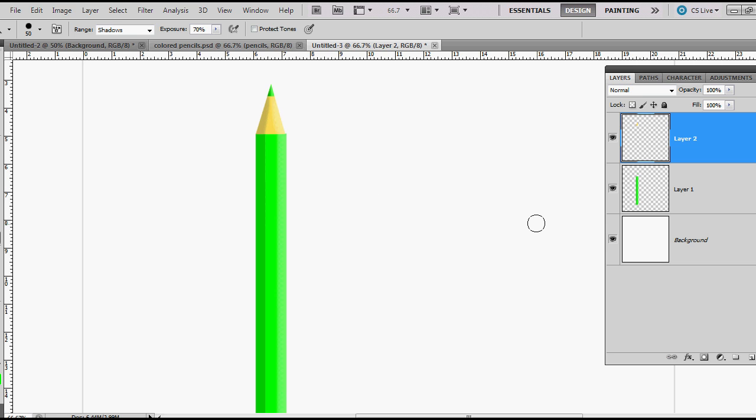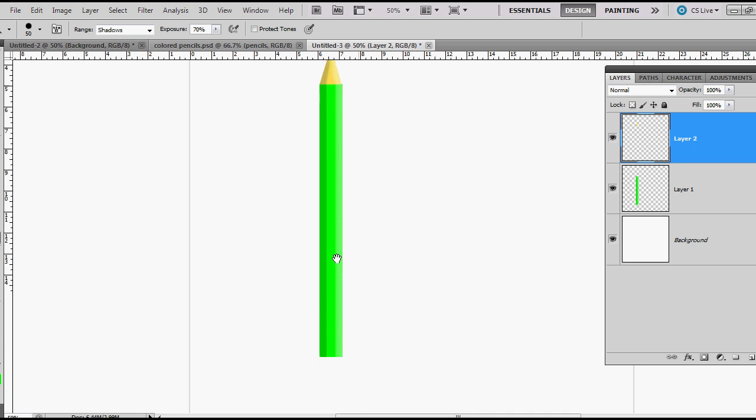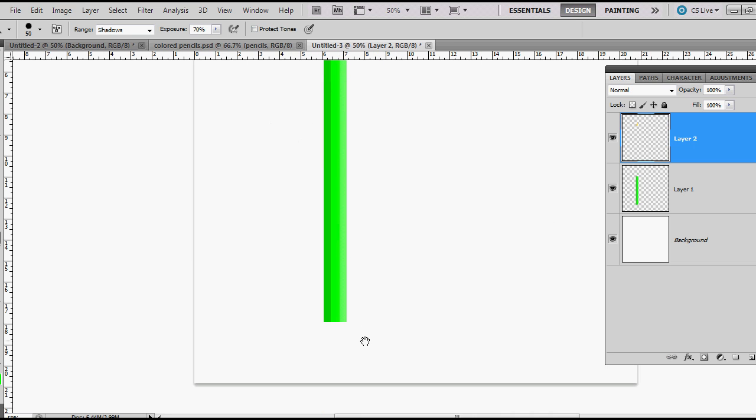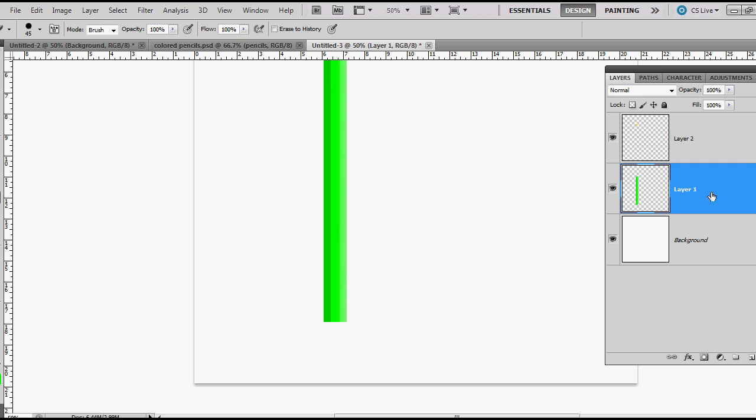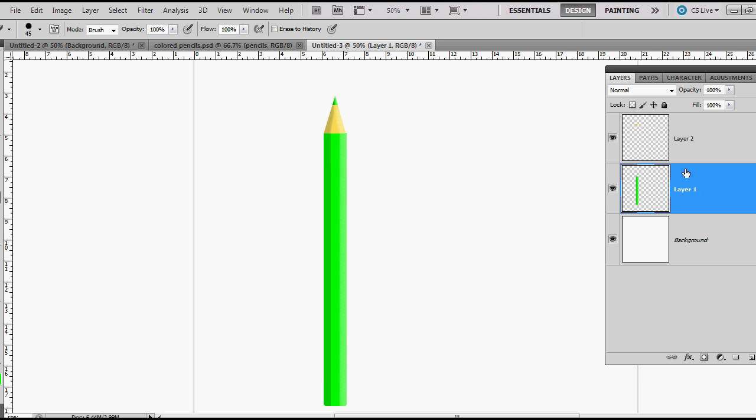If we need to, I kind of like to use my eraser and erase just the corners of these to make them look a little more rounded. If you need to on the top here you can as well. Now with these two layers I'm going to duplicate both of them.